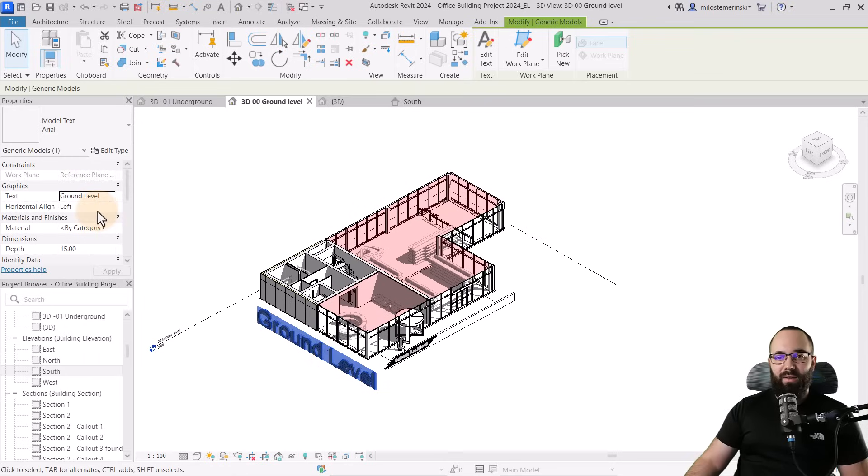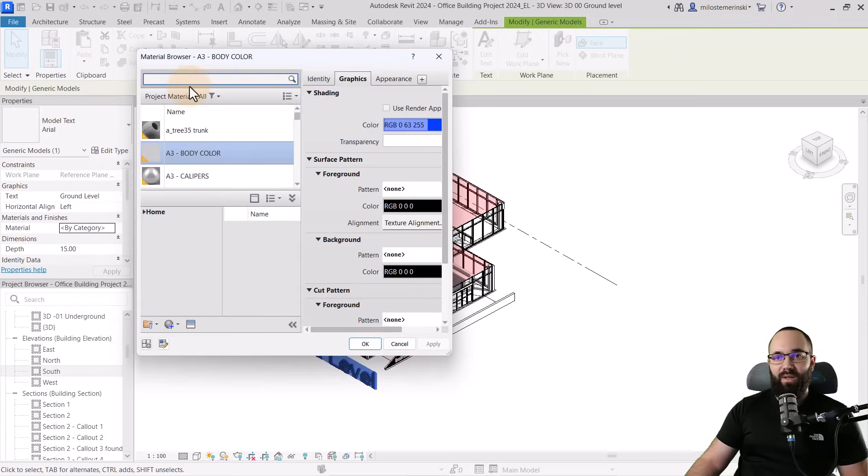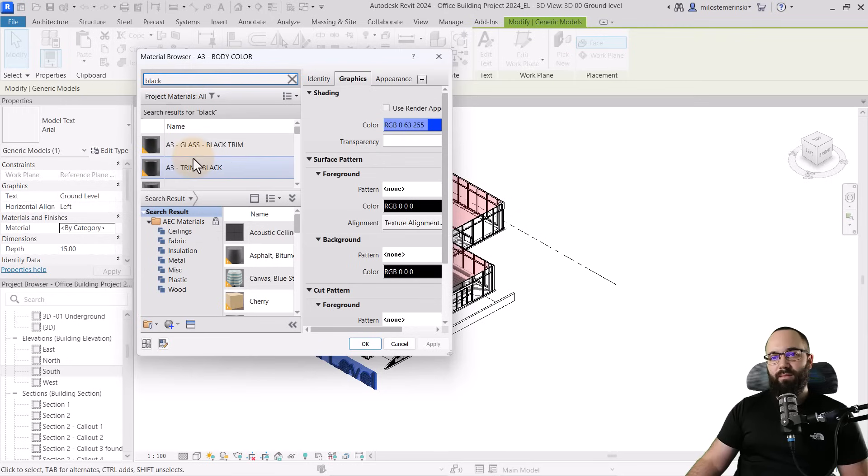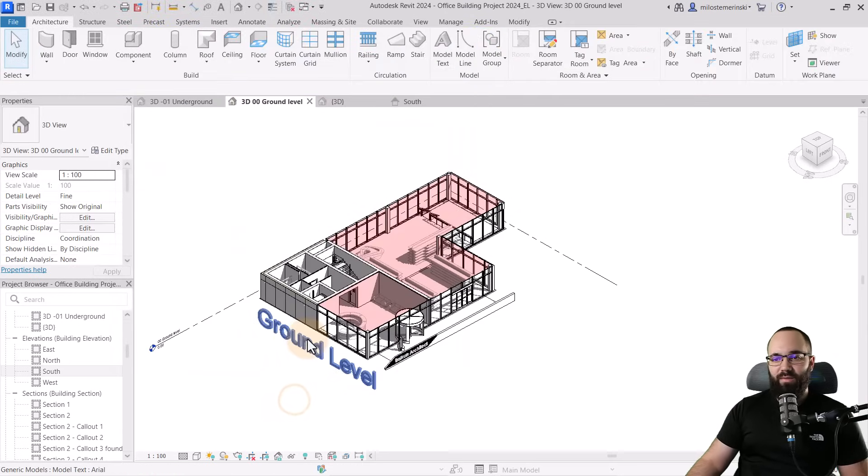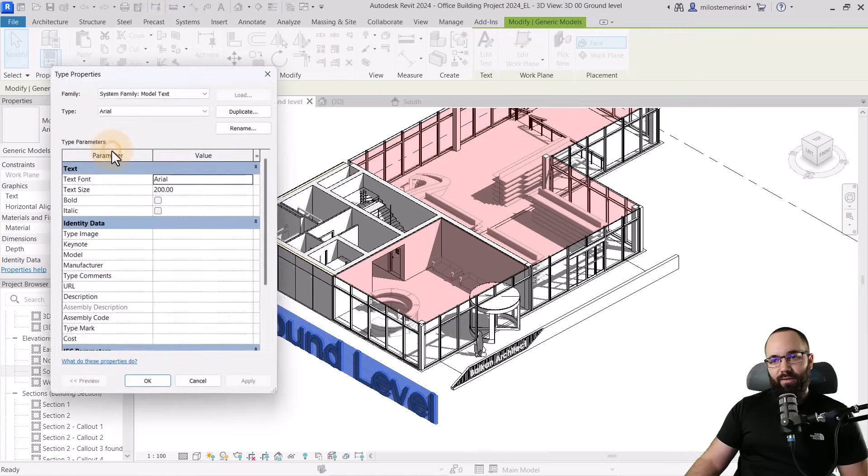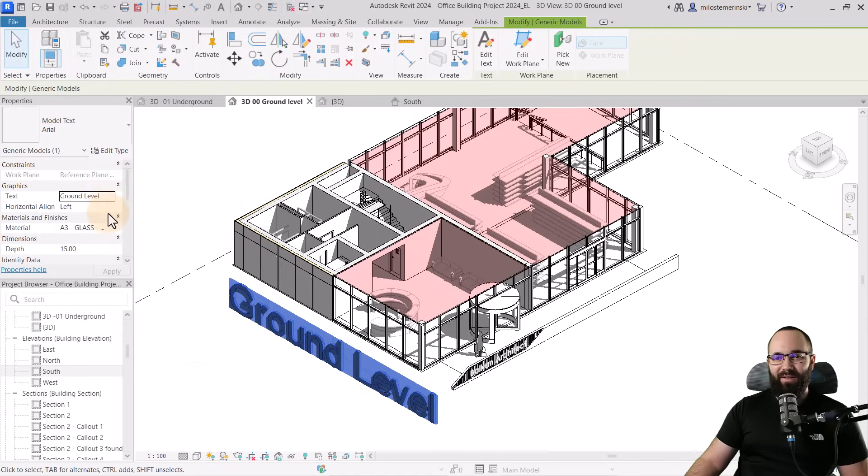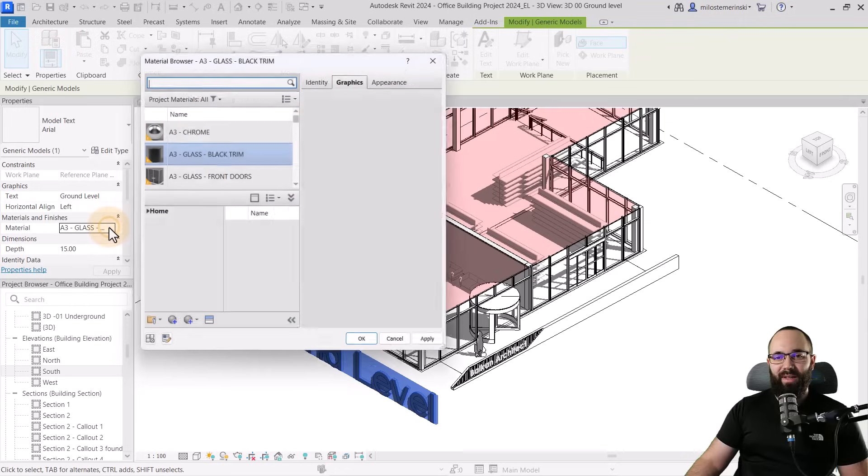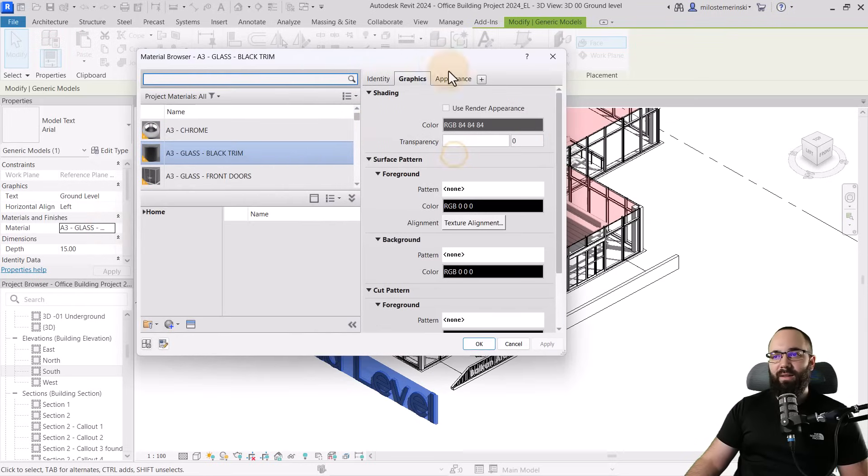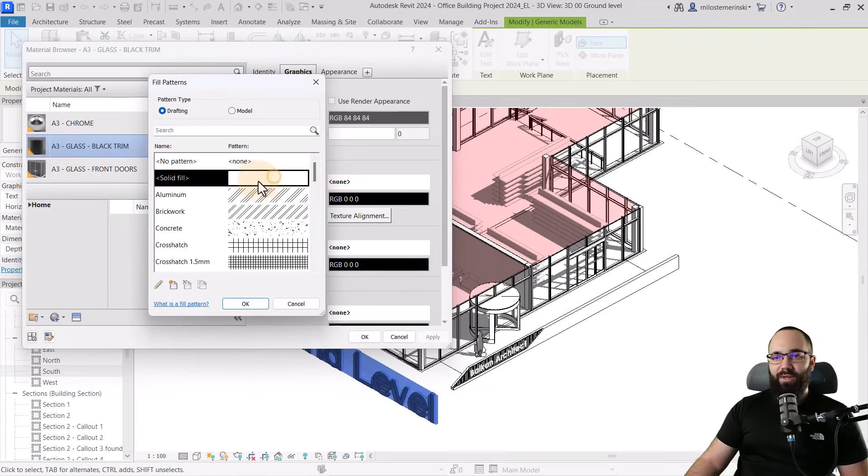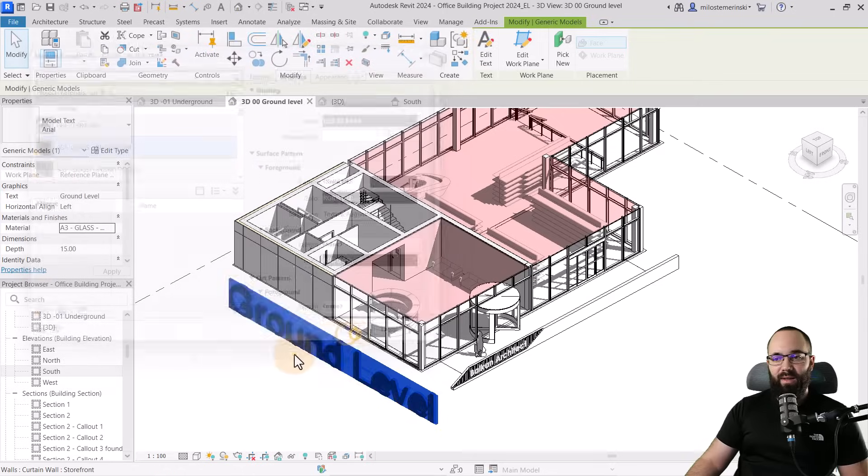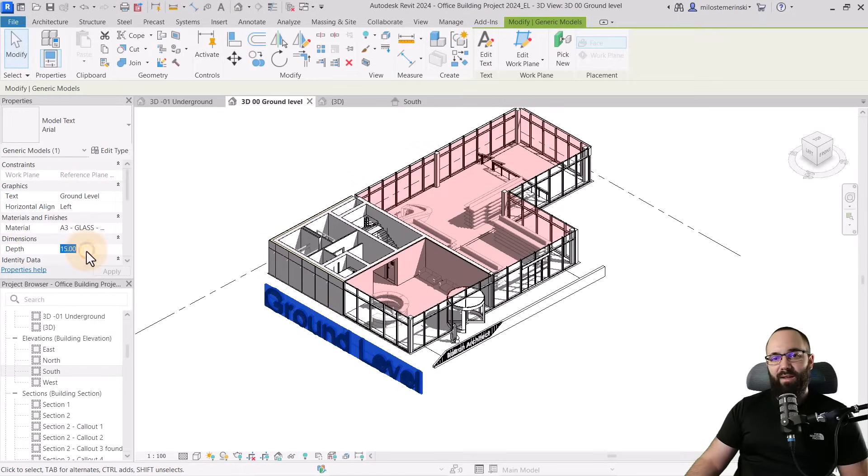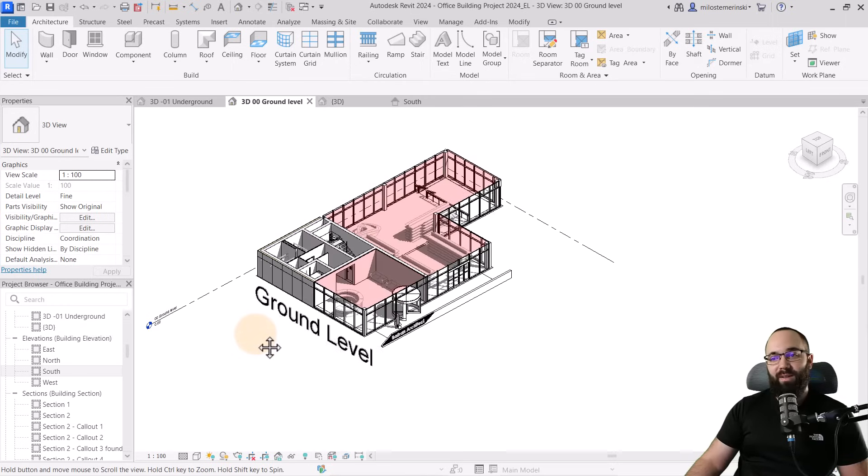And then finally, you can assign a different material to the text. I actually want this to be dark text. So let's try something black. Okay. So we can use any one of these black materials just for that text. Or actually, yeah, this is hidden line view. So that's not going to work. So we need to go to that material. And then here in the graphics, we need our surface pattern to be black. Hit apply. Okay. There we go. Perfect. And then we can even make this thinner. So something like five centimeters. There we go. Perfect.